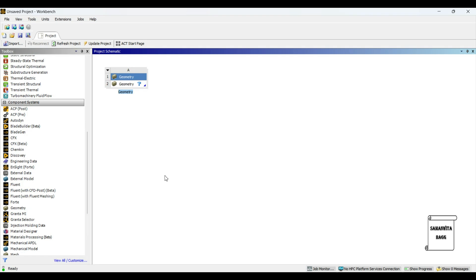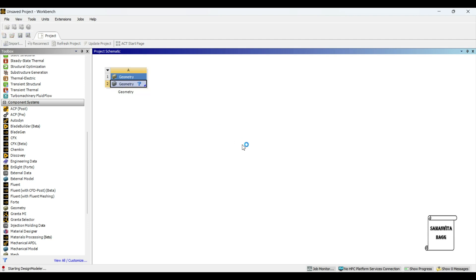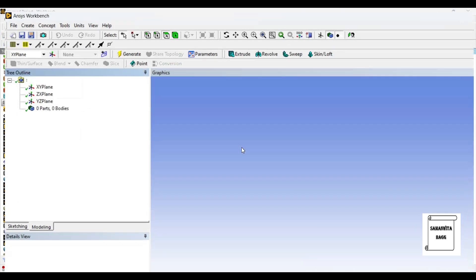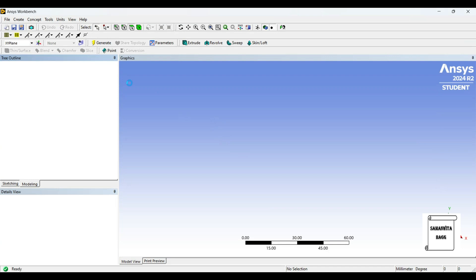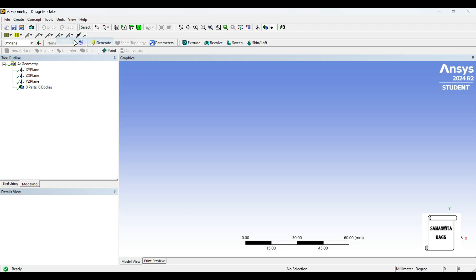We will start by double-clicking on geometry. Right-click on geometry, then select New Design Modeler geometry. Go to units and select millimeter.